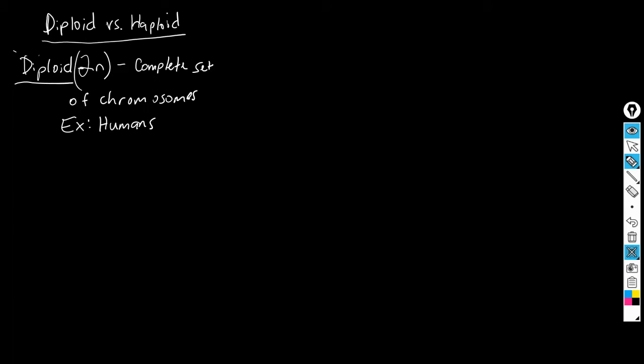Humans — if we're talking about you — your diploid number is 46n. What that means is that you have 46 chromosomes in every single one of your cells: blood cells, liver cells, lung cells, skin cells. You have 46 chromosomes in all of your cells.